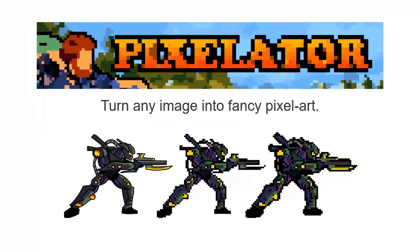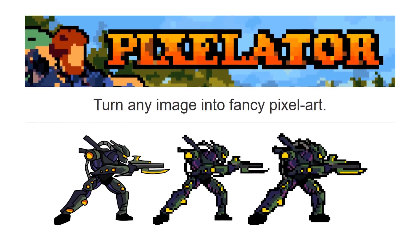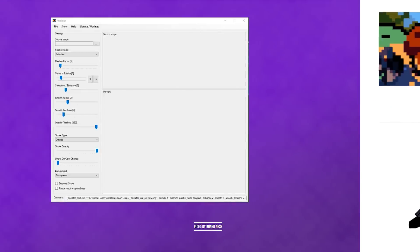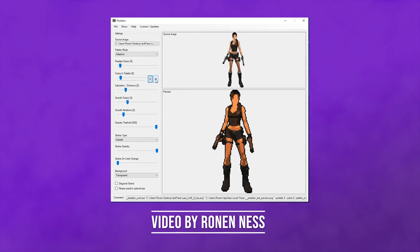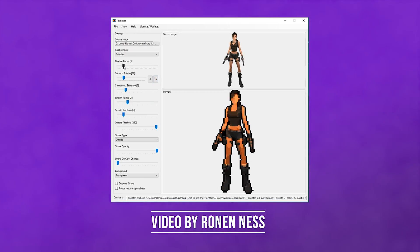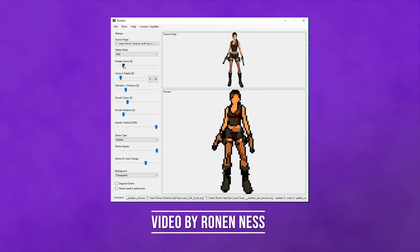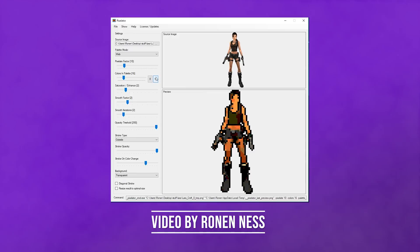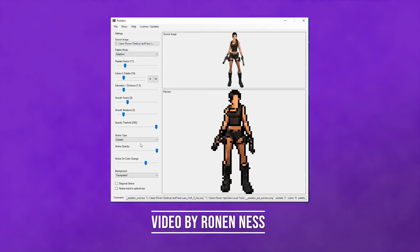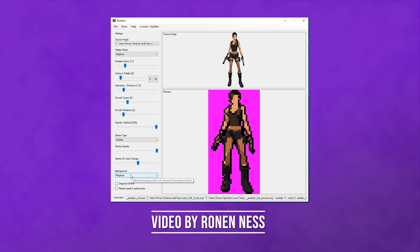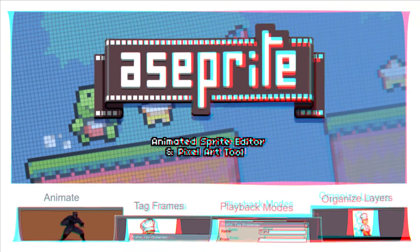Number 5: Pixelator. Instead of creating original pixel art, you are taking existing images and pixelating them. You can use a variety of settings and levels of pixelization, color palettes, and saturation to get the exact look you want. There is a free license for non-commercial use, and you can choose from a couple of reasonable commercial licenses. If you have an existing library of art that you want to stylize, Pixelator is a very powerful tool to do just that.